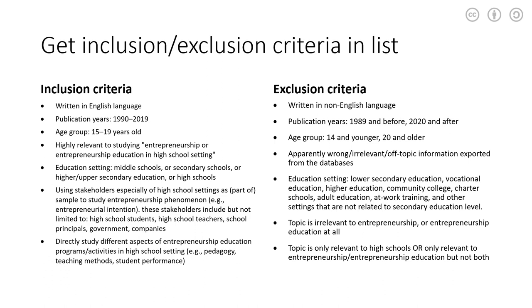So in our case, we consider language, publication years, age group, education setting, all these different kinds of criteria. Exclusion criteria may be just opposite of inclusion criteria, but not always. In our case, it's more or less the opposite statement of inclusion.